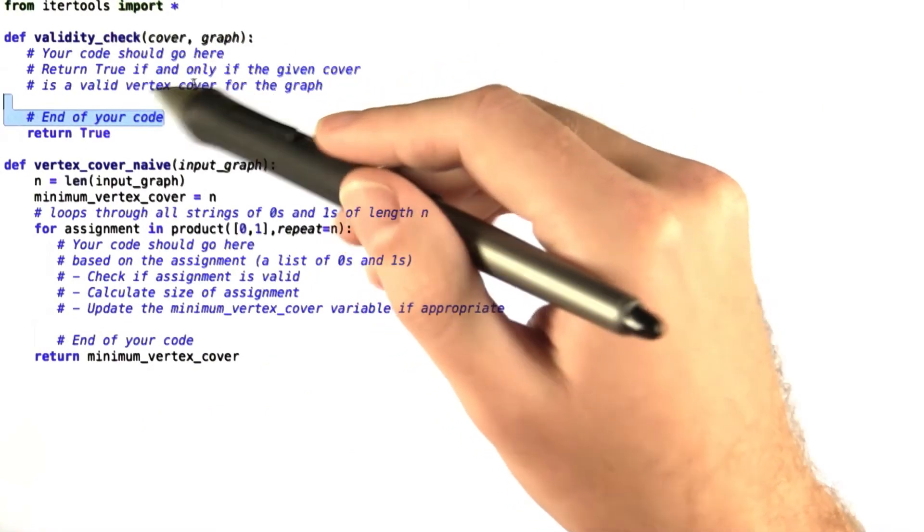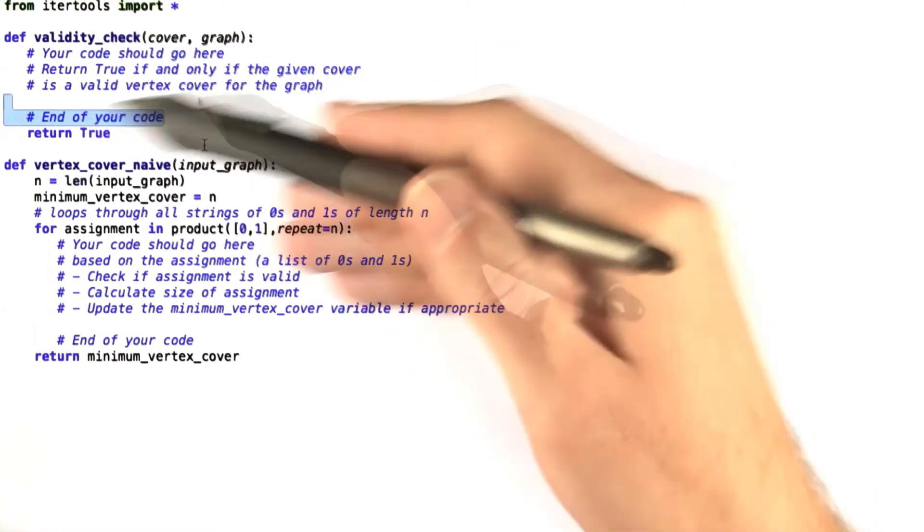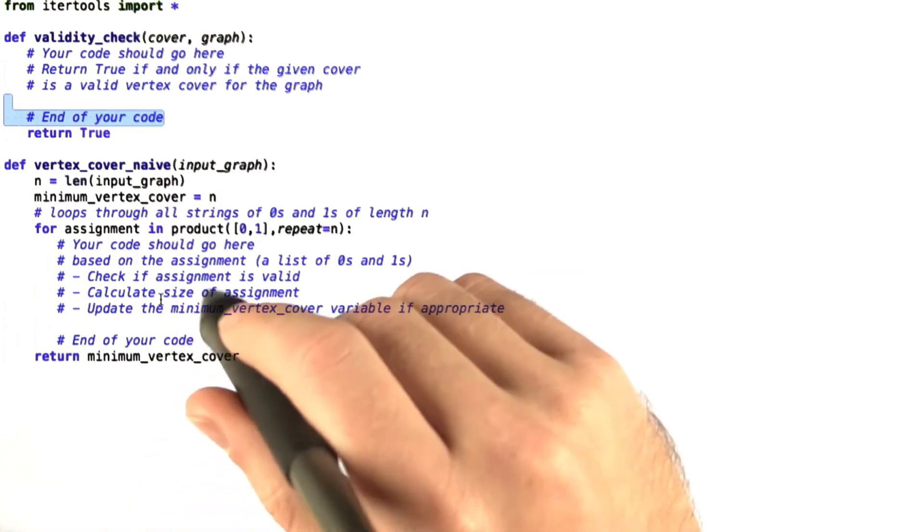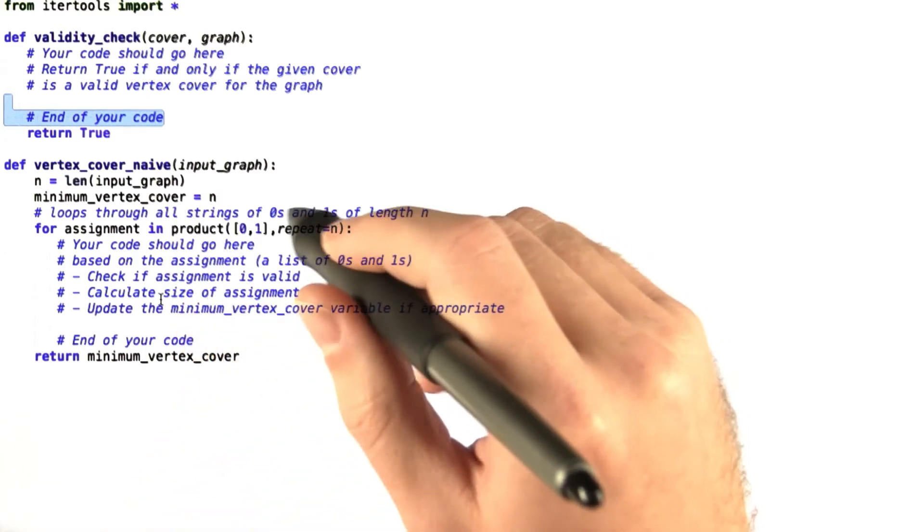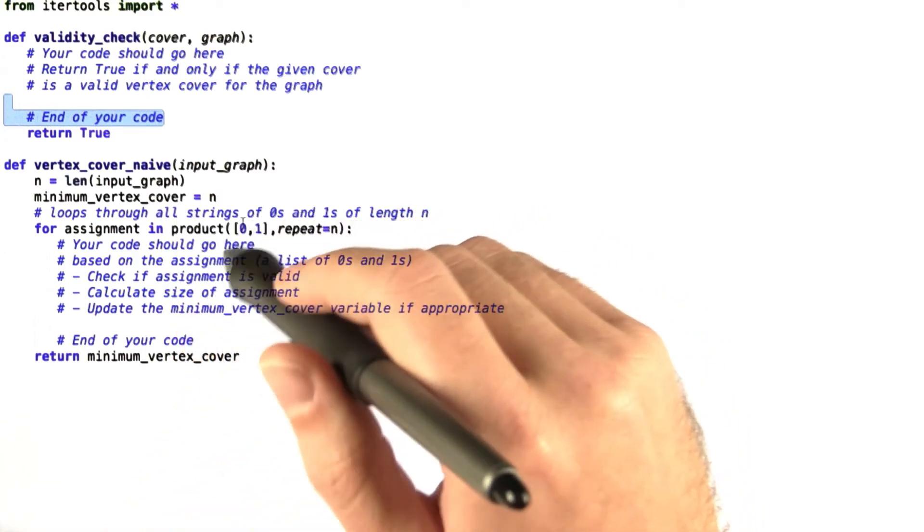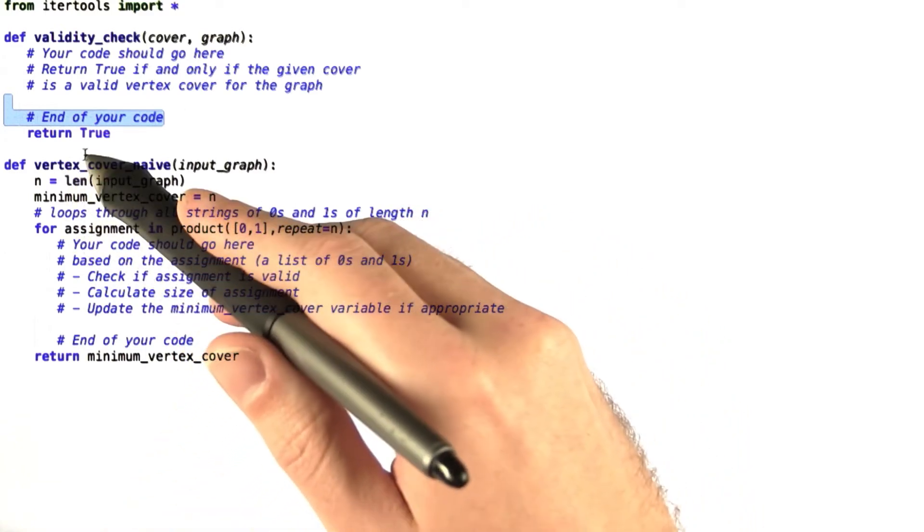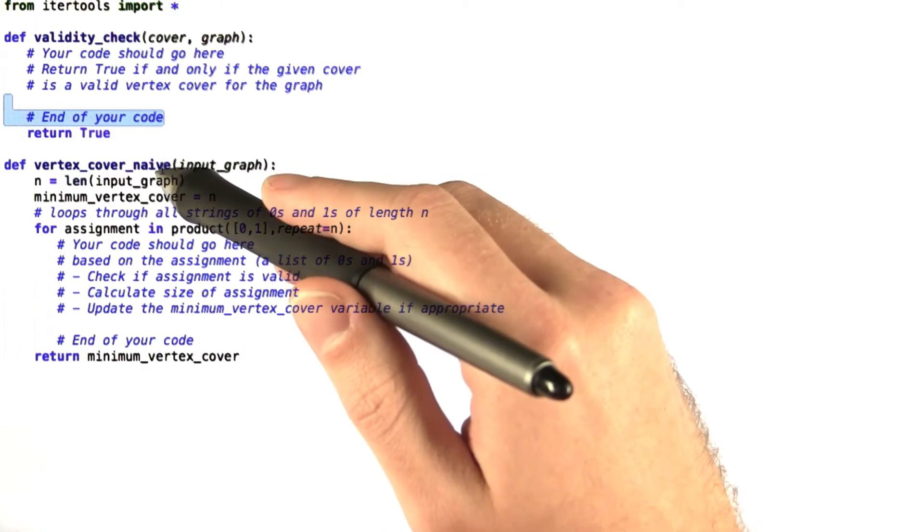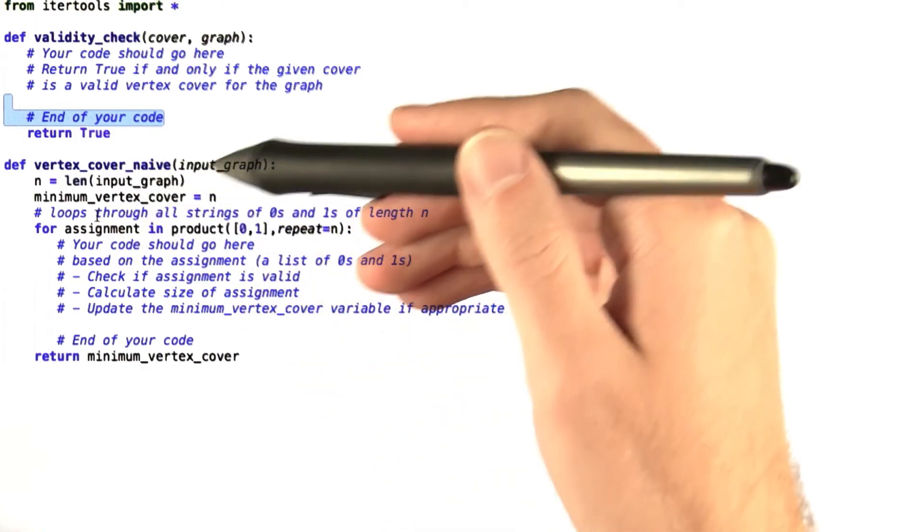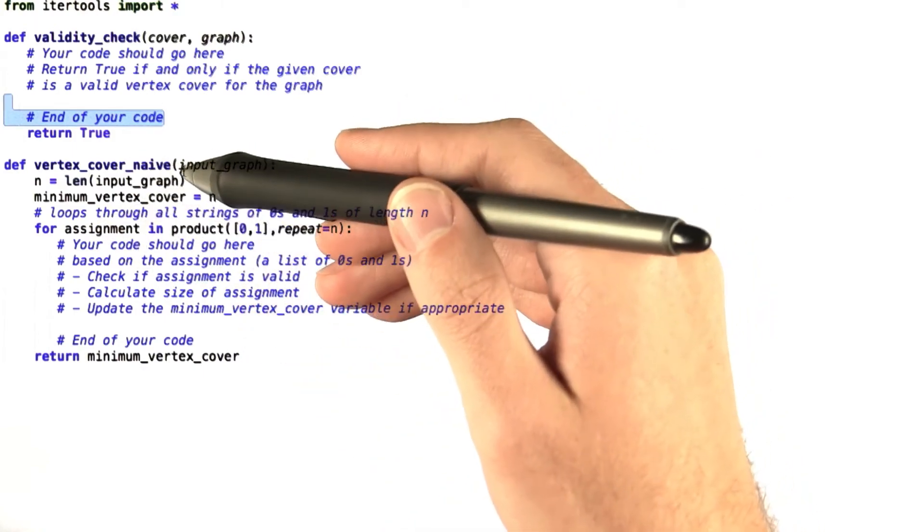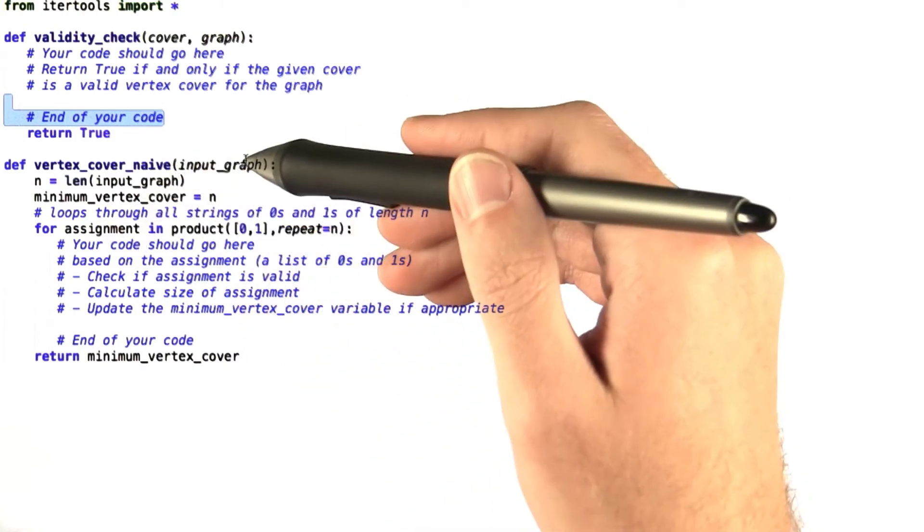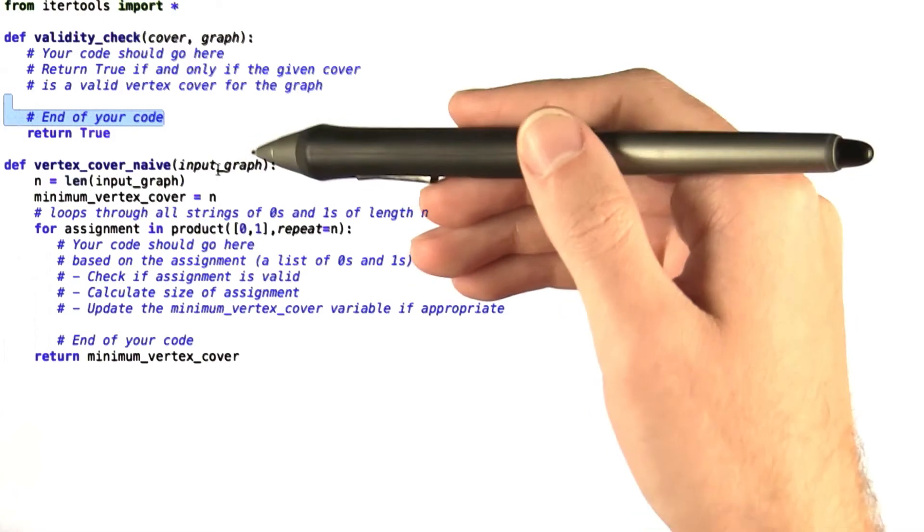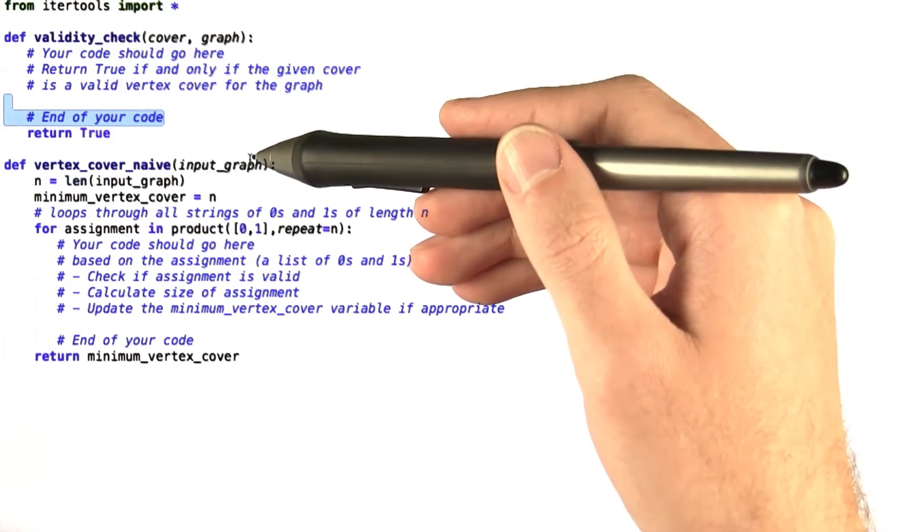So what I want you to do is fill in the rest of this function here. The next thing I want you to do is fill in vertex_cover_naive where it simply takes an input graph as a list of lists as an adjacency matrix